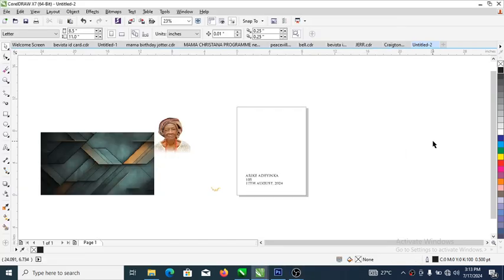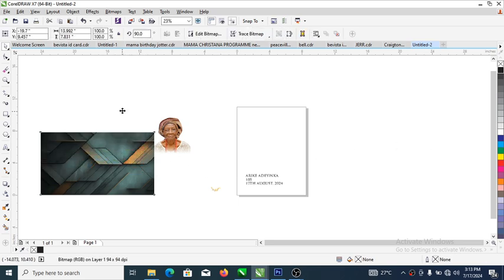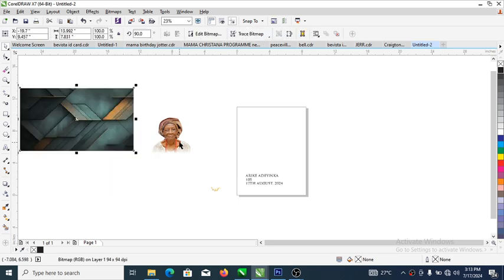Hi, what's up! In this video, we are going to be designing a social media birthday flyer in CorelDRAW X7. We are going to make use of this picture — this background was downloaded from freepik.com. You can go to freepik.com and download; type 'background' and so many backgrounds will pop out that you can choose from. For this project, I'm going to use this background.